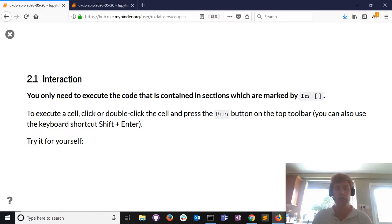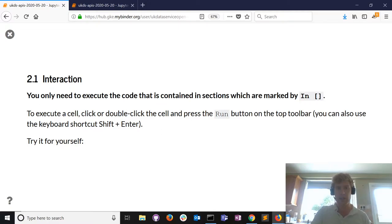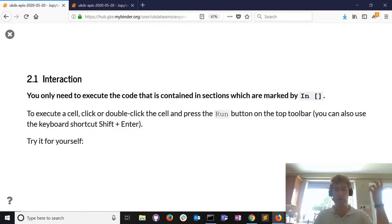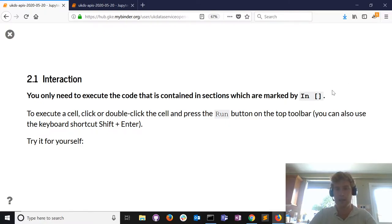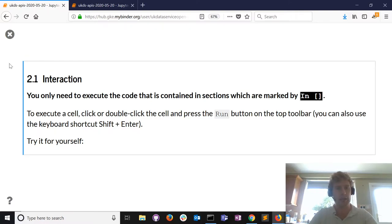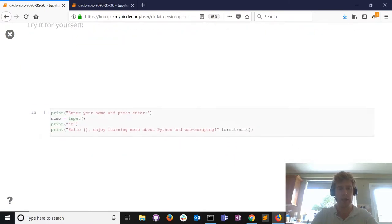This is a Jupyter notebook - some of you will be familiar with it now. It mixes live Python code with narrative like you're seeing here, and the results of the code as well. If you're following along, you just have to run or execute the cells marked by the square bracket symbol on the left.